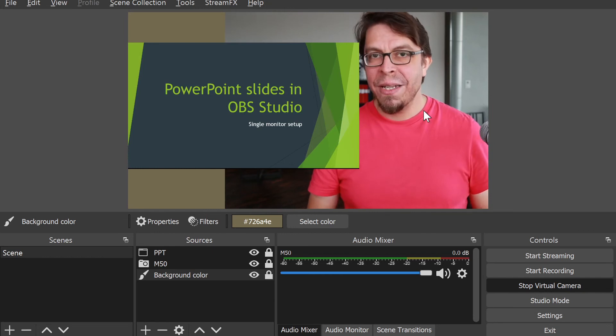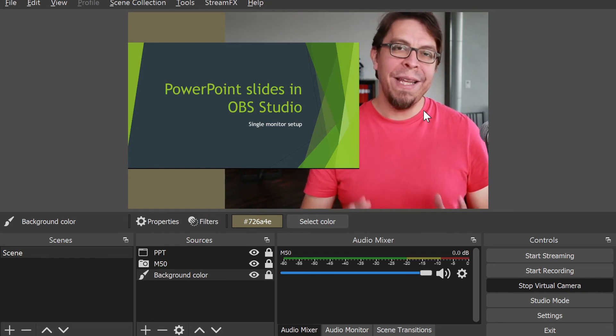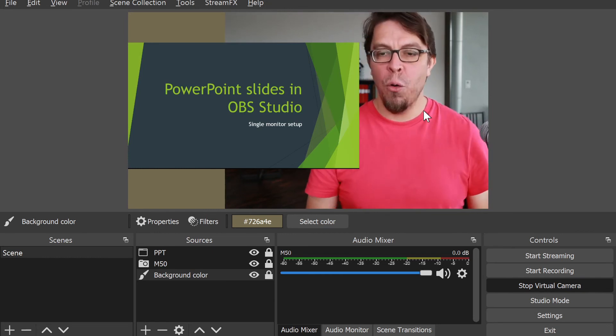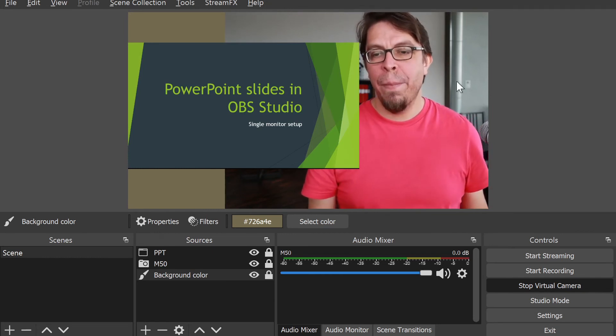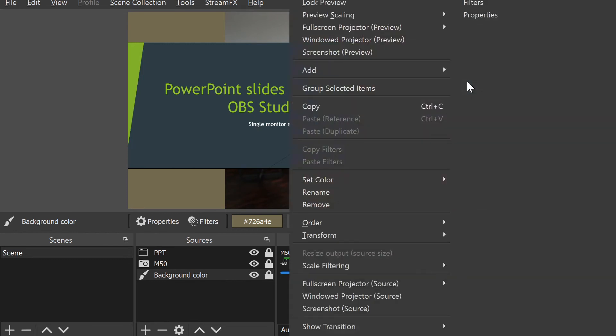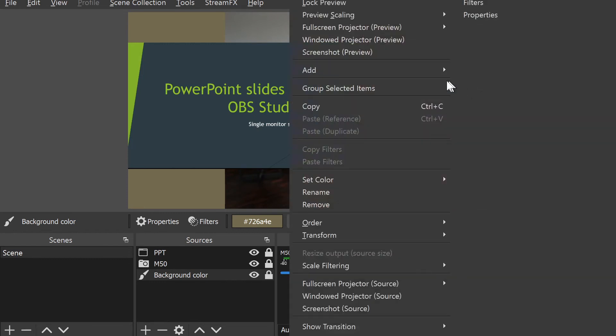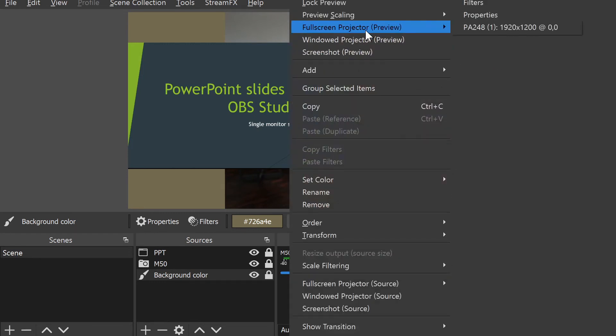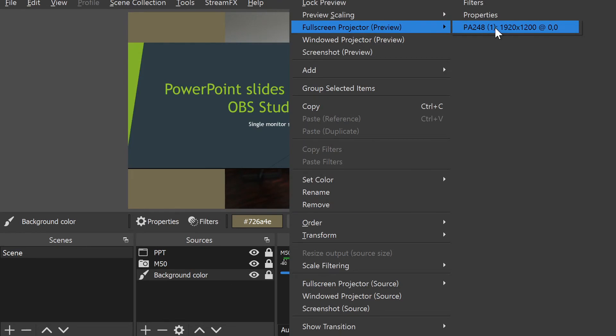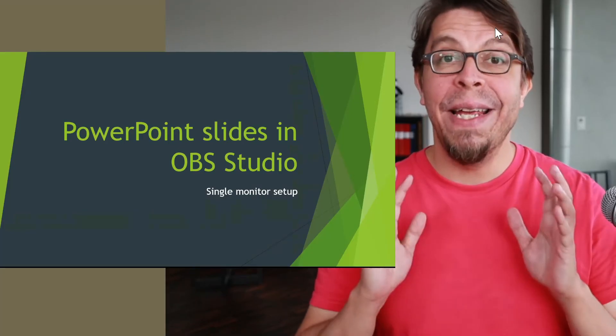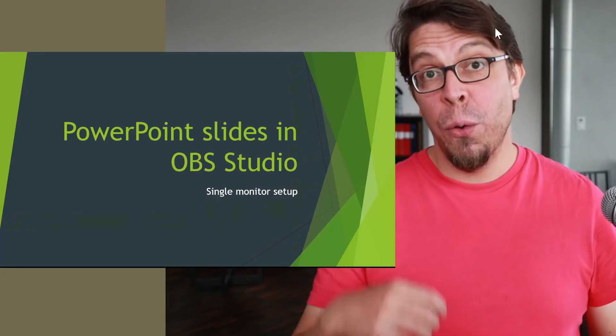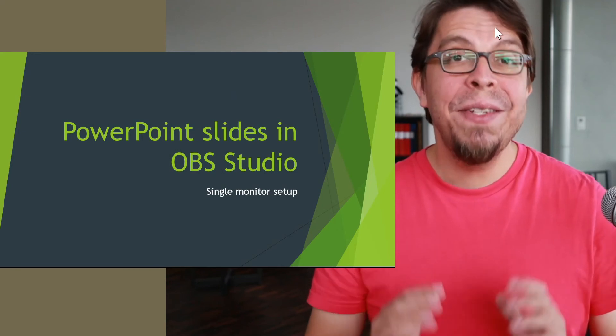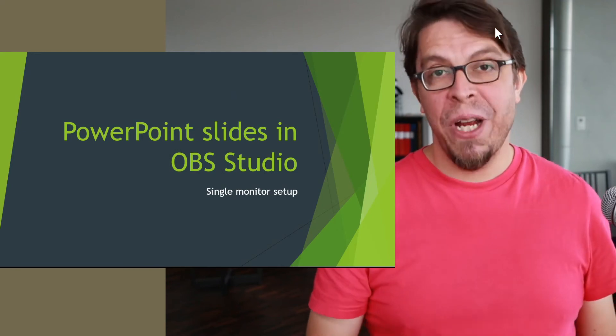The most straightforward one is to not actually look at yourself in the Teams meeting, just focus on the other people in the meeting instead. When you need to look at your own slides, just switch over to OBS Studio. The second solution that I'd like to offer is that you can use screen sharing instead.